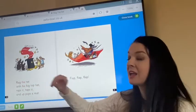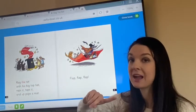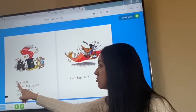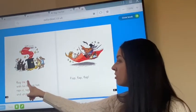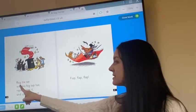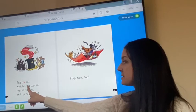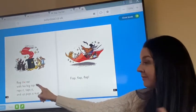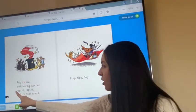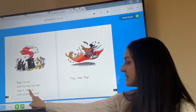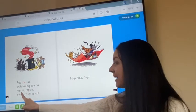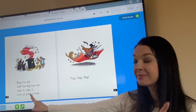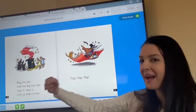This time I'm going to read the centres and you're going to carry on when I stop, so I'll be looking very carefully. Here we go. Rag, the, rat, with, his — well done. My turn: wraps, taps it, and up pops a mat.